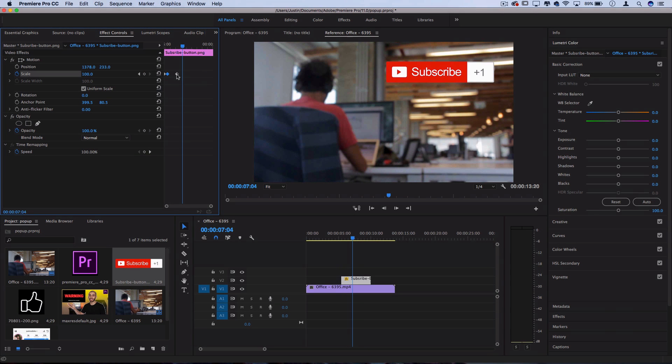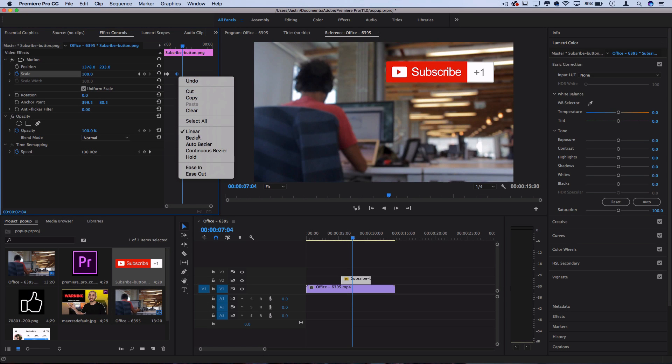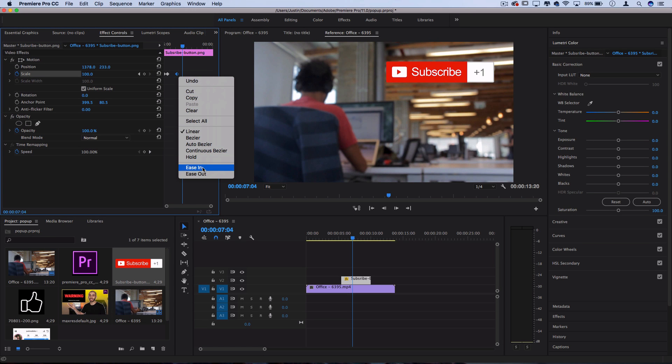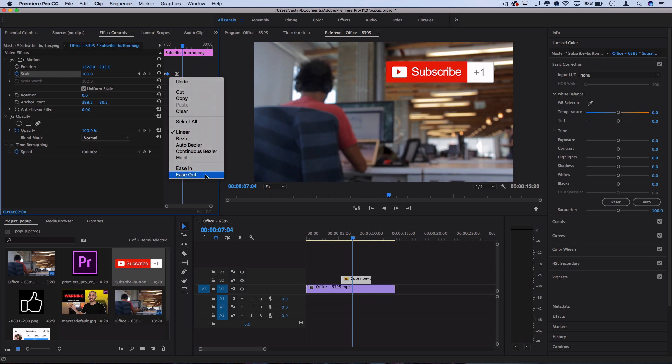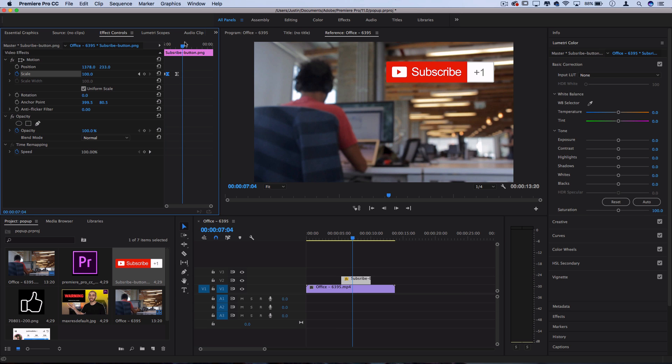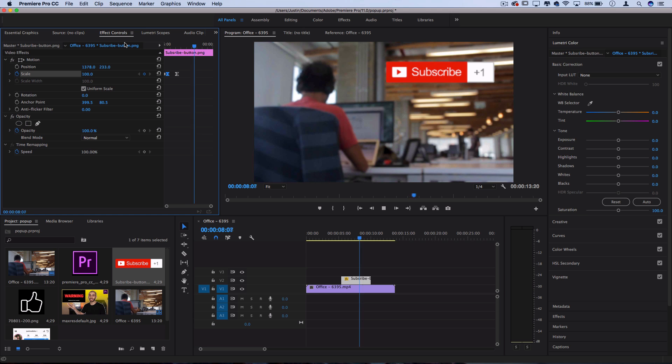And I can also right click on the keyframes and choose something like ease in instead of just linear, and perhaps ease out of the middle keyframe. And that'll change the velocity of things so it's a bit more smooth looking.